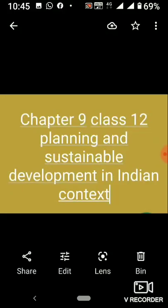Good morning class. Chapter 9 Planning and Sustainable Development in Indian Context — we had made a video on this and will continue with the same topic today. Yesterday we discussed the definition and introduction of the chapter, then we discussed the 5-year plans — when they started, when they ended, and what was the emphasis of each plan.